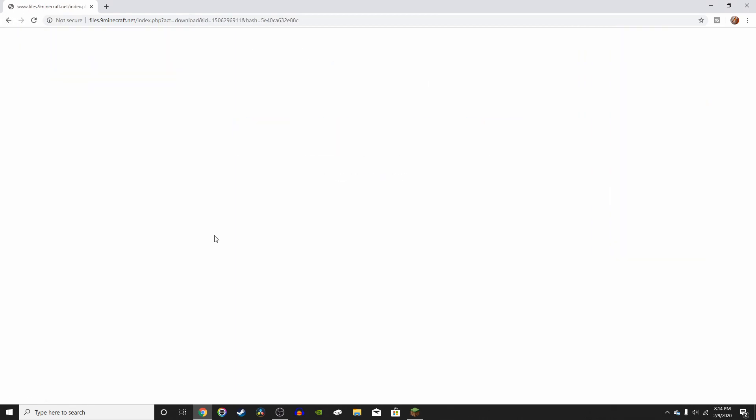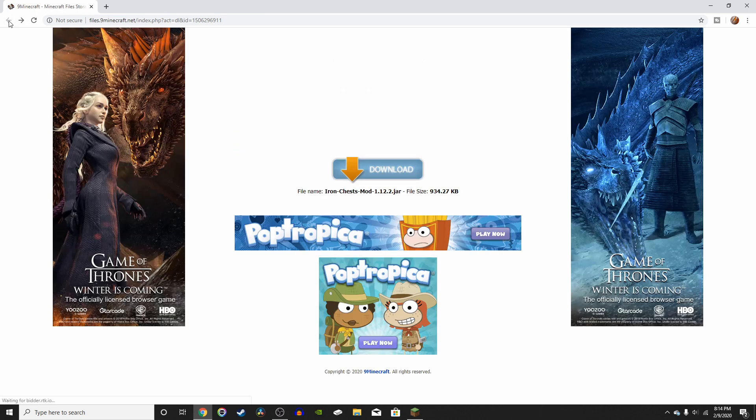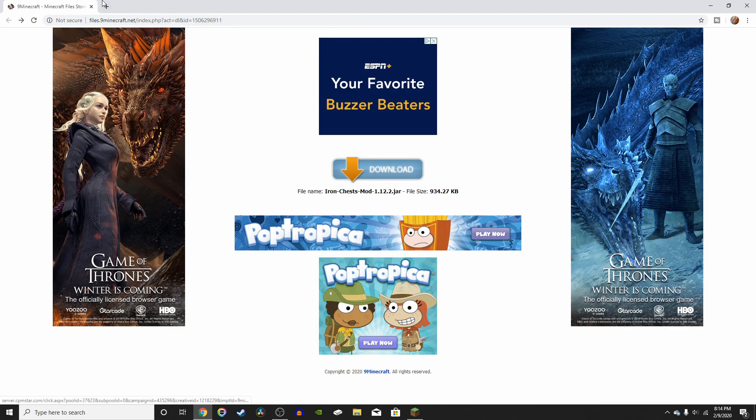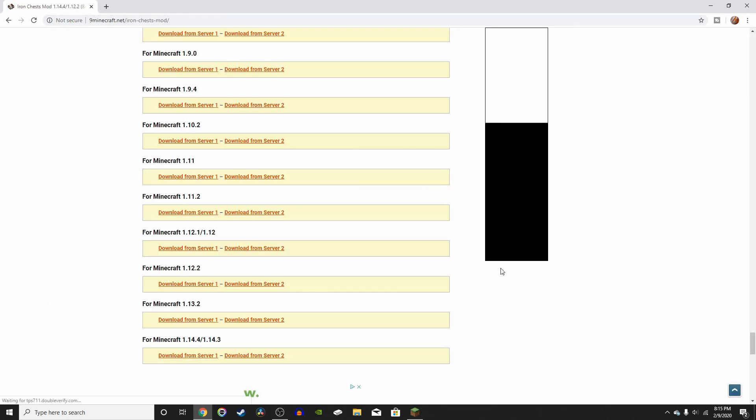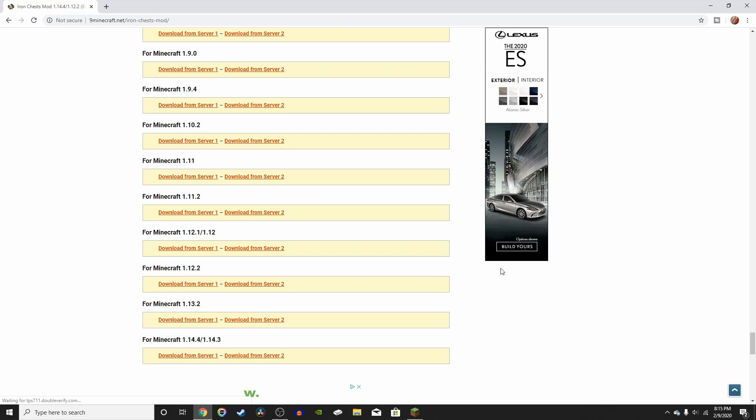Alright, so it's just giving me a white screen, so I'm actually just going to go back and try it again. And alright, so it looks like source 1 is not working. So all you've got to do is go back to the original website. Alright, so server 1 wasn't working for me, so I'm just going to try server 2.